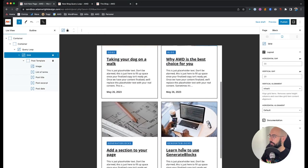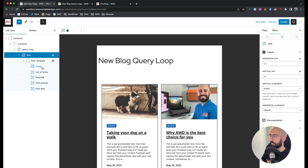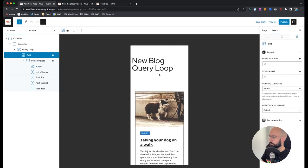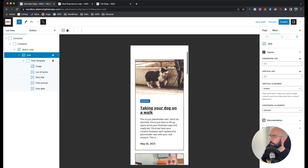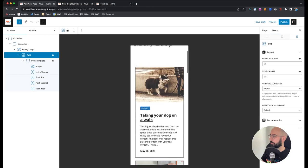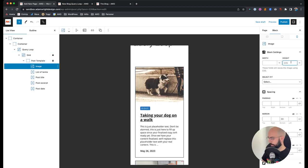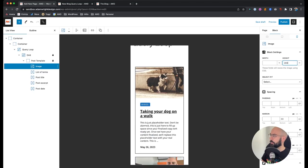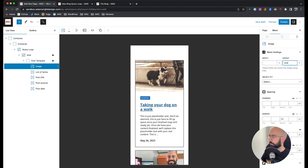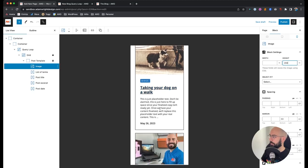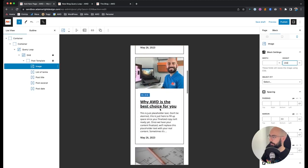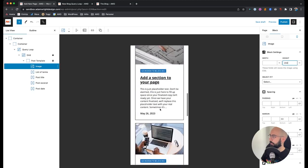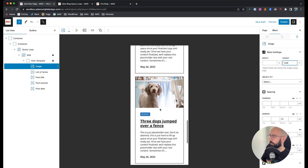Let's go ahead and check mobile. It looks pretty decent. Let's tweak the image height to 200 pixels. The terms look good, text looks good, title looks good — everything looks really solid.